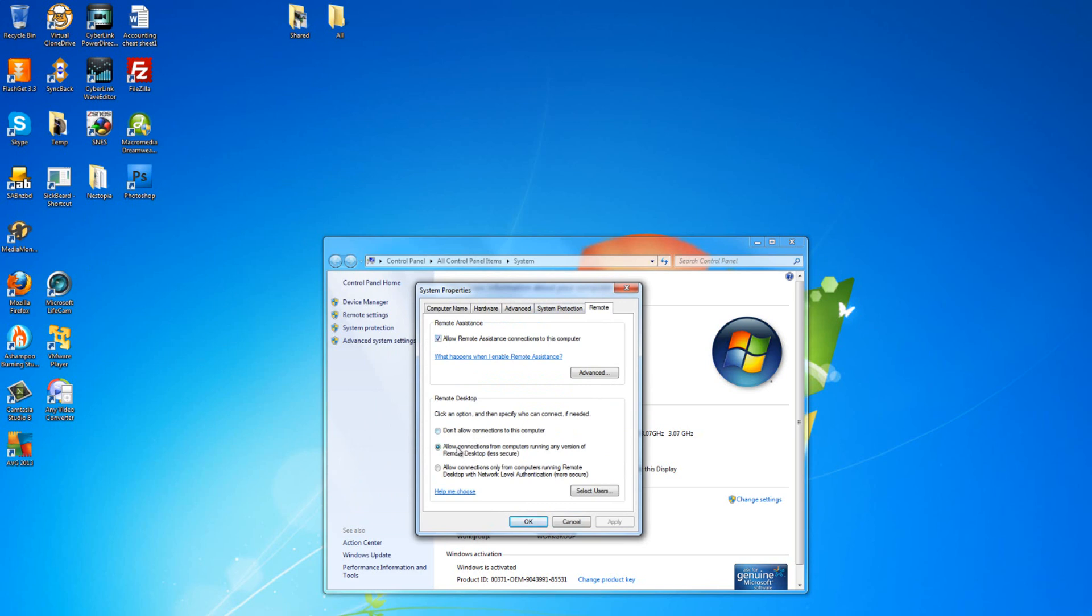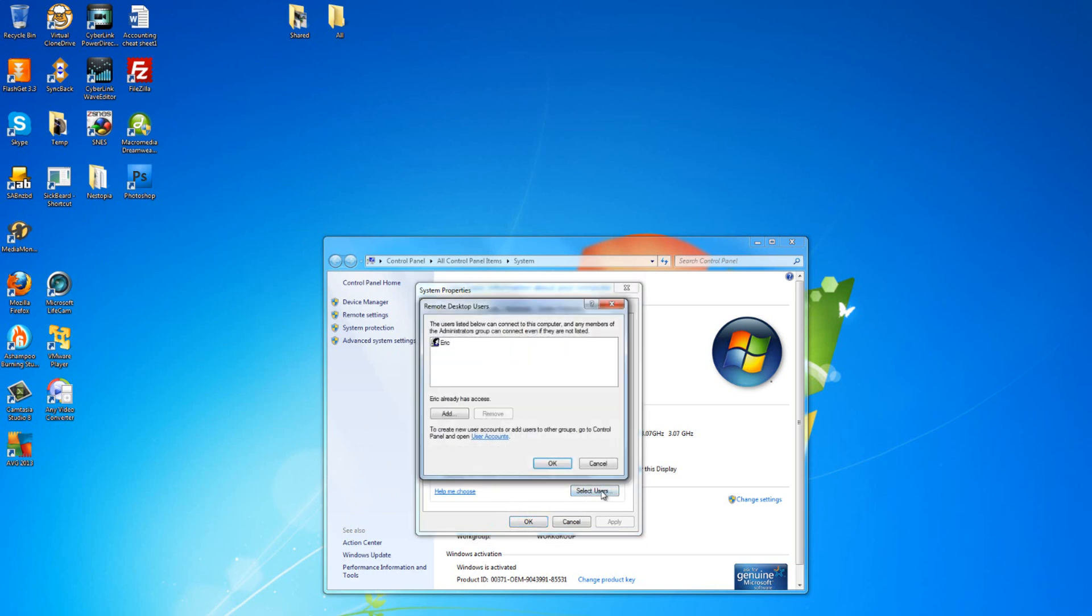You'll need to make sure that the top checkbox for Allow Remote Assistance Connections to this computer, make sure that's checked. And then down below, I use the middle section, which is a moderately secure connection. It just allows any computer that's running a remote desktop to be able to connect. As far as selecting users, if you only have one account, you can obviously use that. You will need to have this password protected.